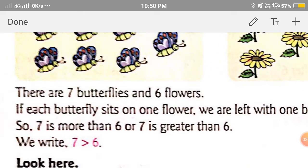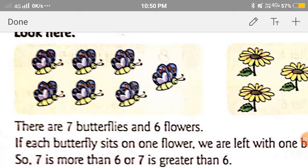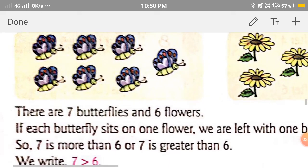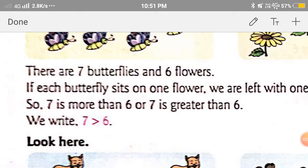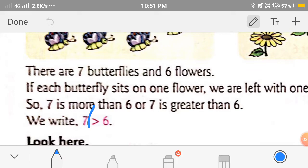This means that 7 is more than 6, or 7 is greater than 6. As you can see, the number of butterflies are more than the number of flowers, so 7 is greater than 6. We can say the numbers that come after are always greater than the given number. Here, 7 comes after 6, so 7 is greater than 6. And the symbol of greater than is this.